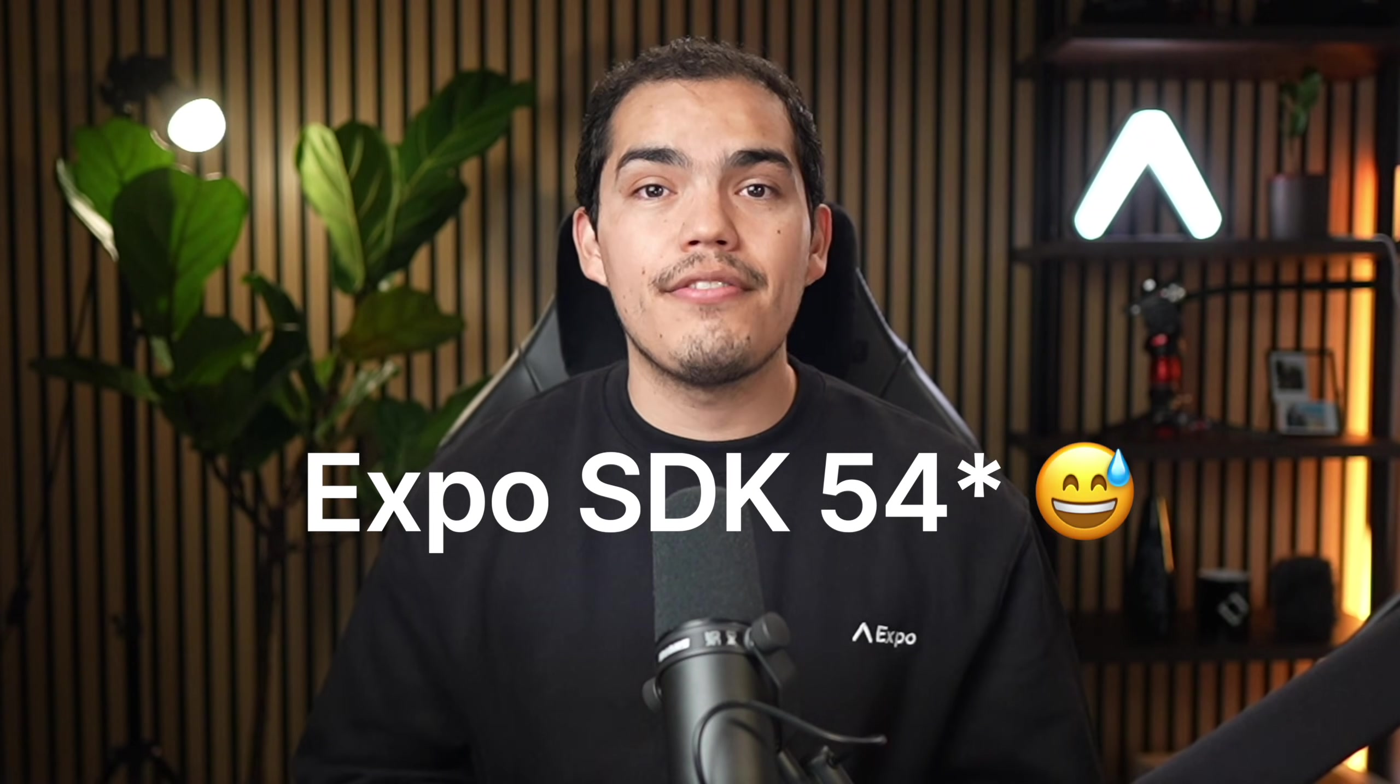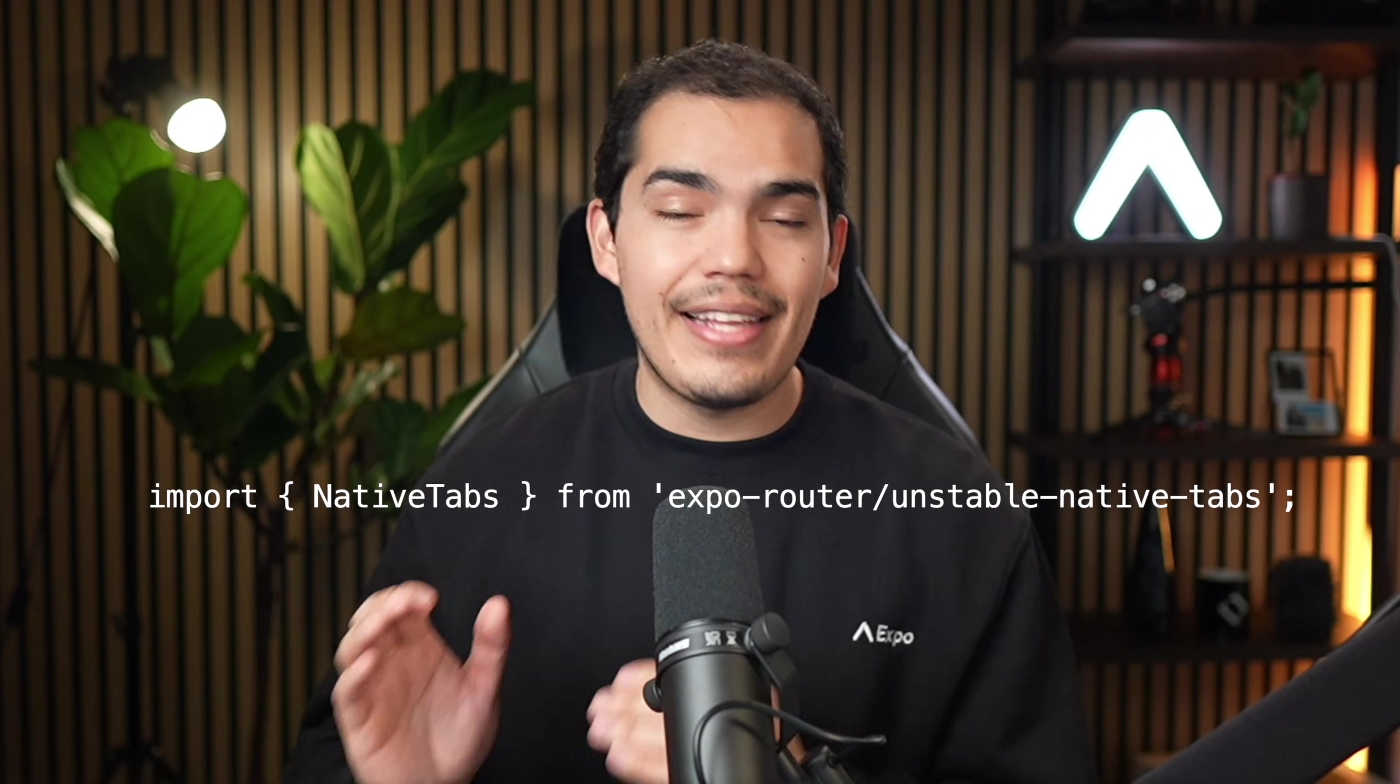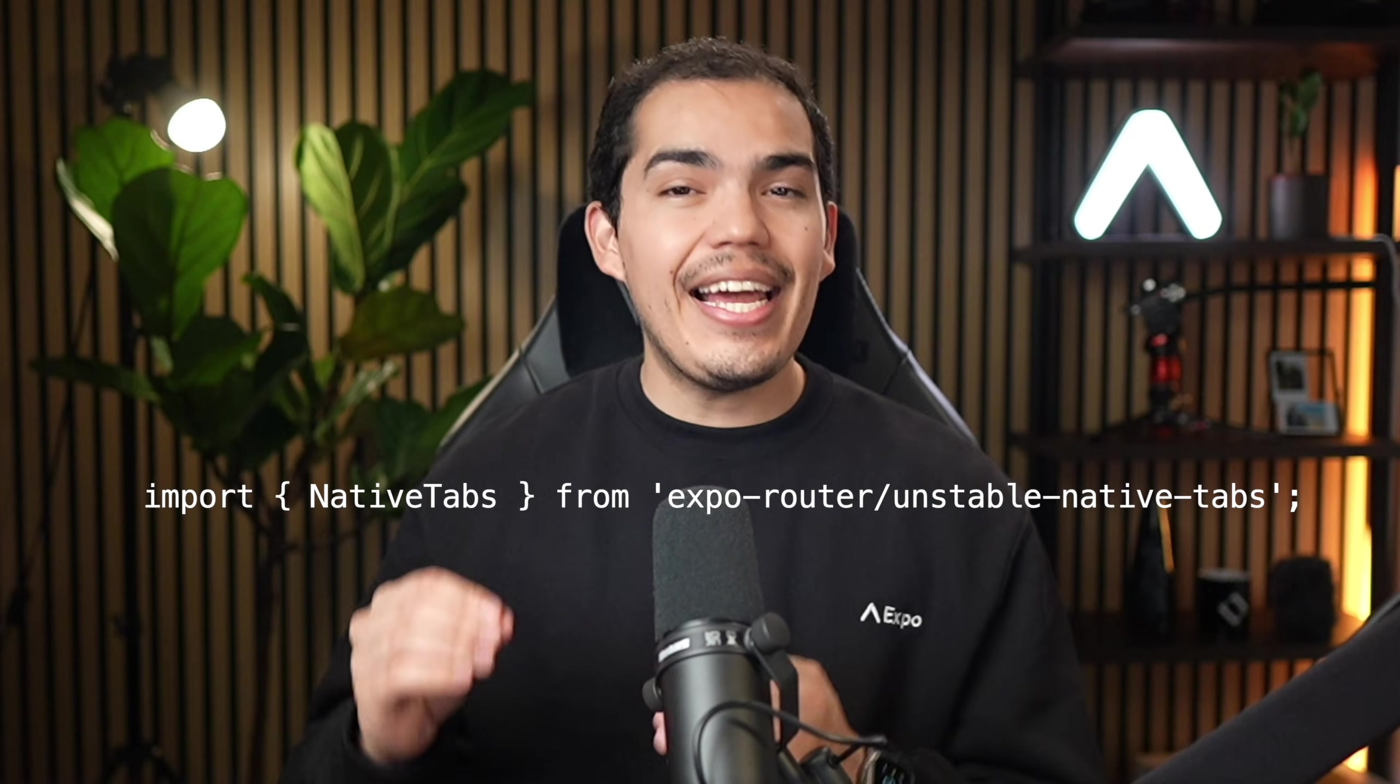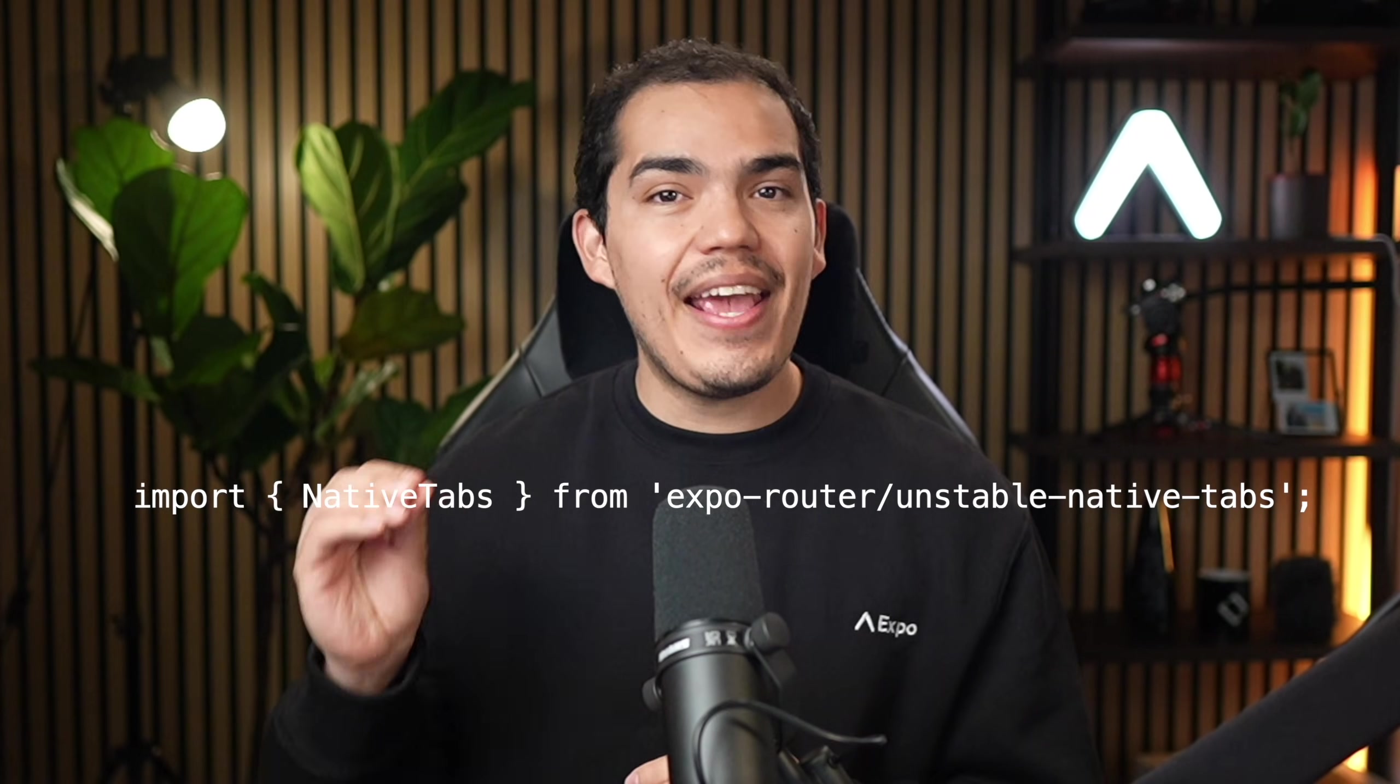Now, this feature is still experimental, available only on iOS 54 and above. You'll notice that we imported from Expo Router slash unstable native tabs. That unstable prefix means the API might change before it comes stable, but the benefit is that you get first access to native features like liquid glass tabs on iOS 26 and above. You also need Xcode 26 if you want to test liquid glass.